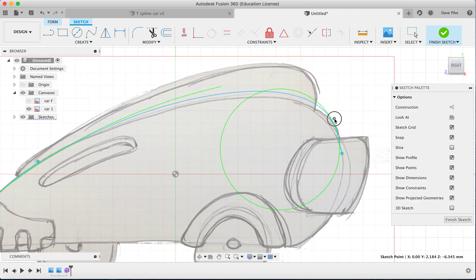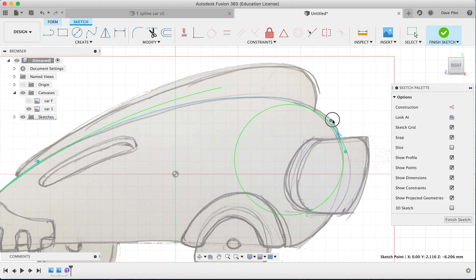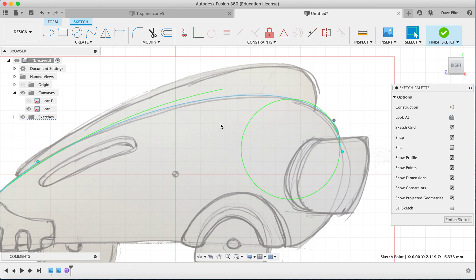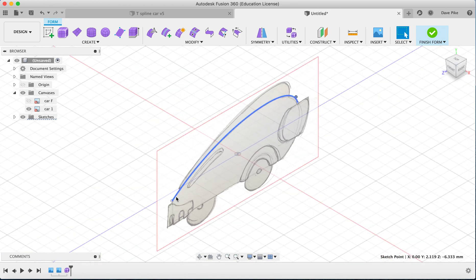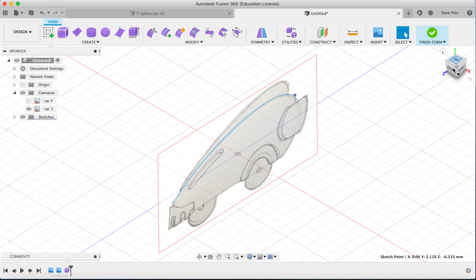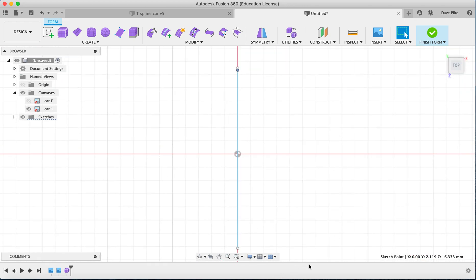Zoom in, take your time, and be more precise — it depends on how accurate you need to be for your particular drawing. I'm only going up to a certain point for now and we'll show you why later. Finish that sketch and you can see the line running across.